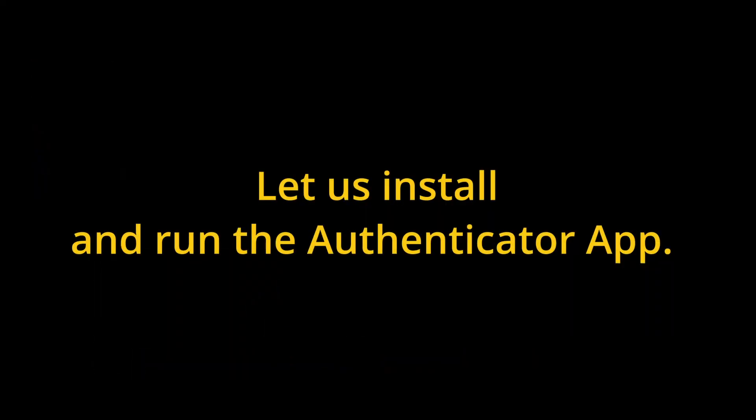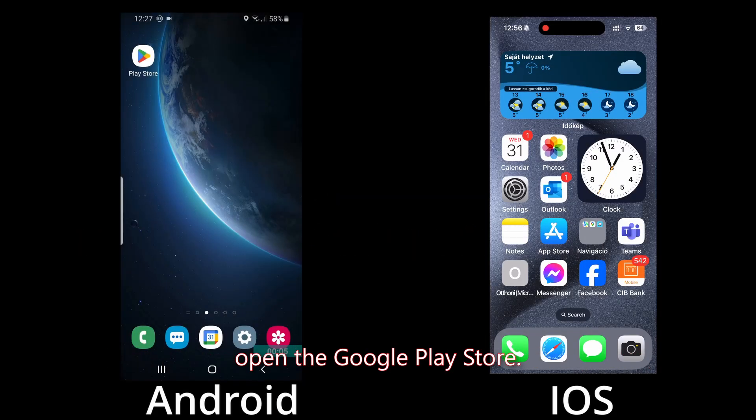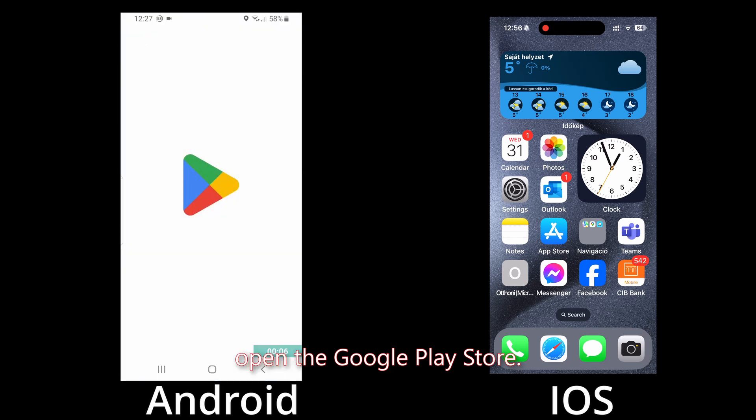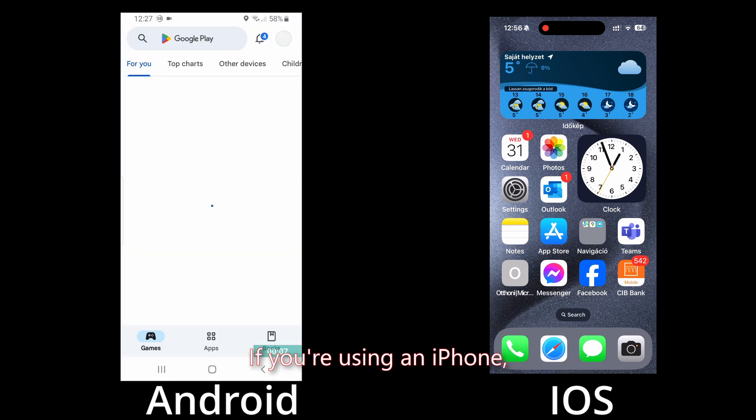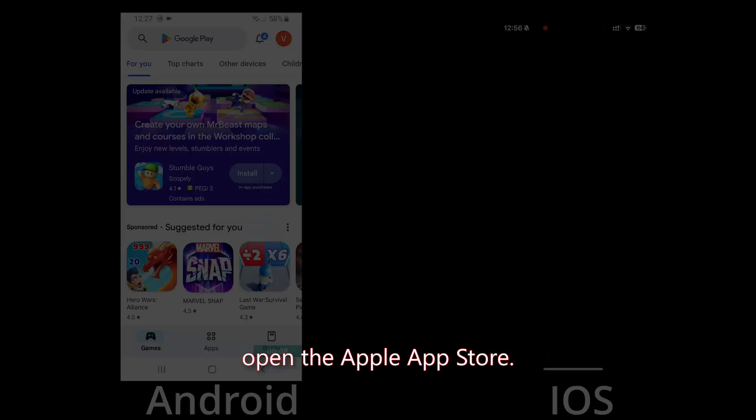First, let us install and run the Authenticator app. Step one: if you're using an Android-based smartphone, open the Google Play Store. If you're using an iPhone, open the Apple App Store.